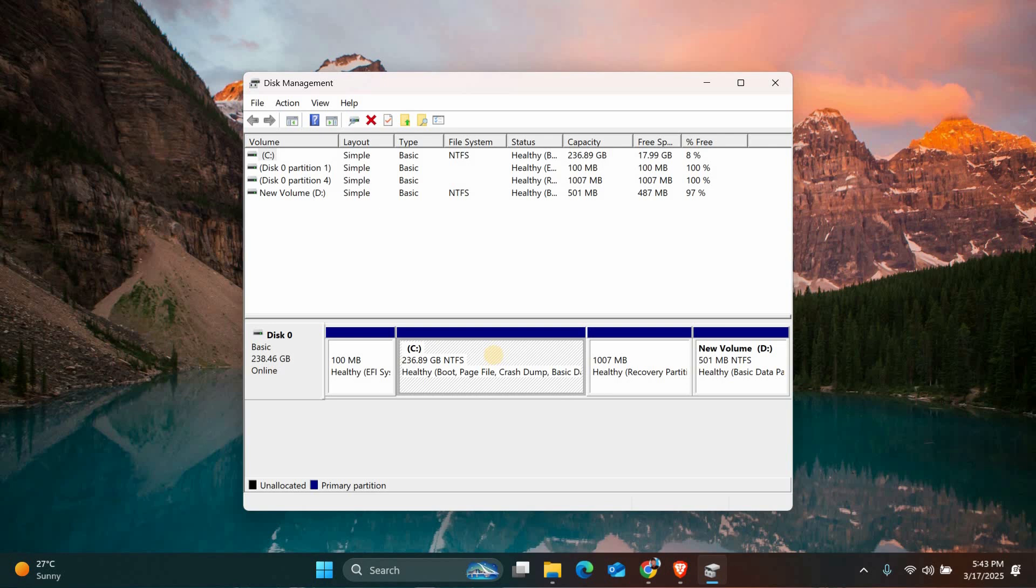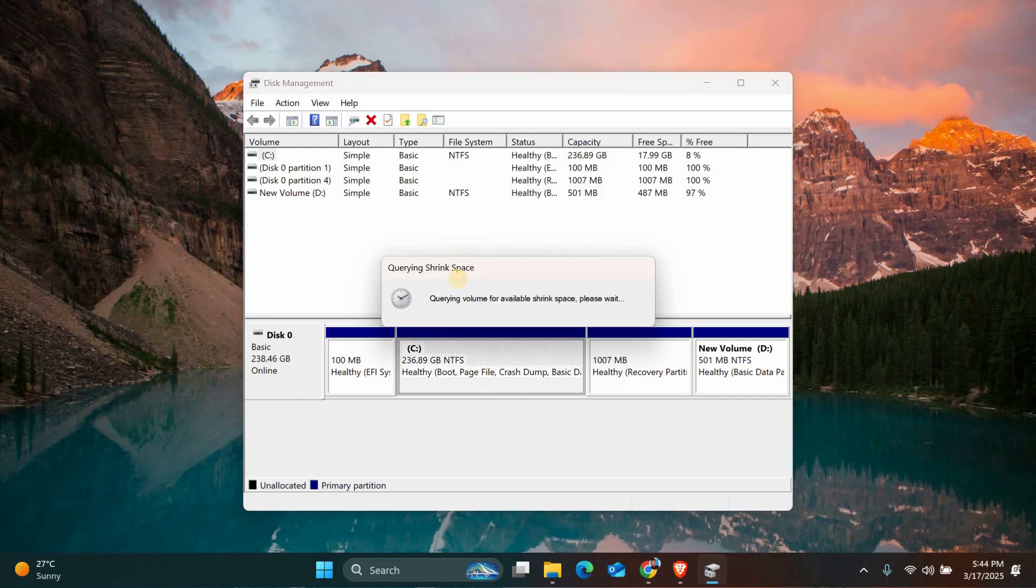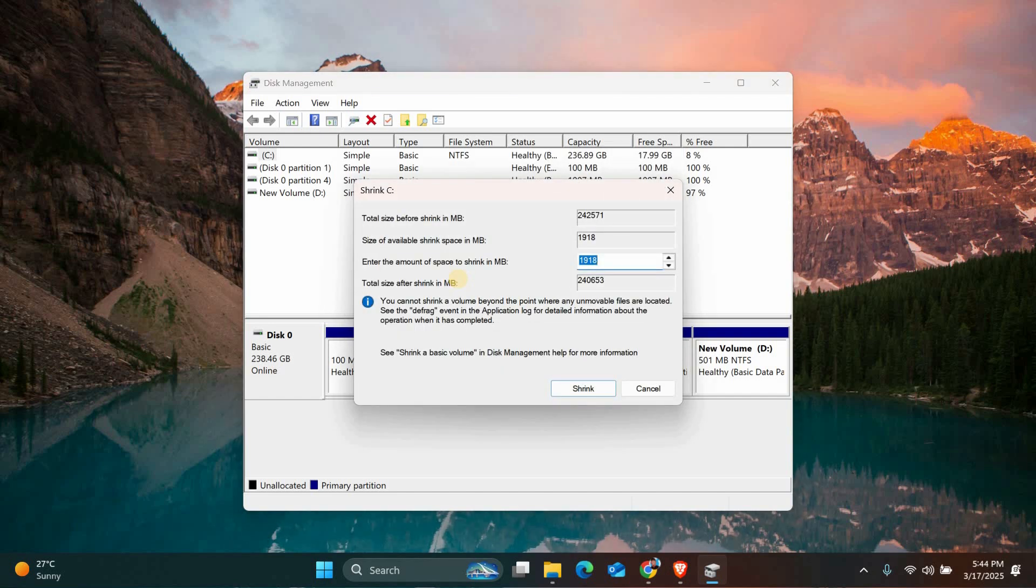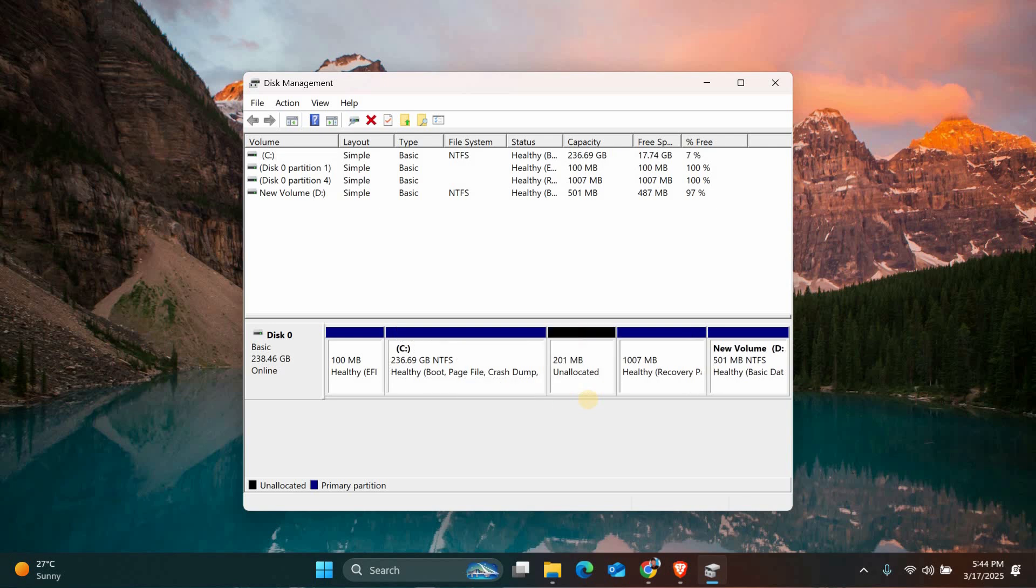To do this, right-click on the main partition next to the EFI partition and select Shrink Volume. Enter the amount of space you want to free up and select Shrink. Once done, you will see unallocated space next to the EFI partition.